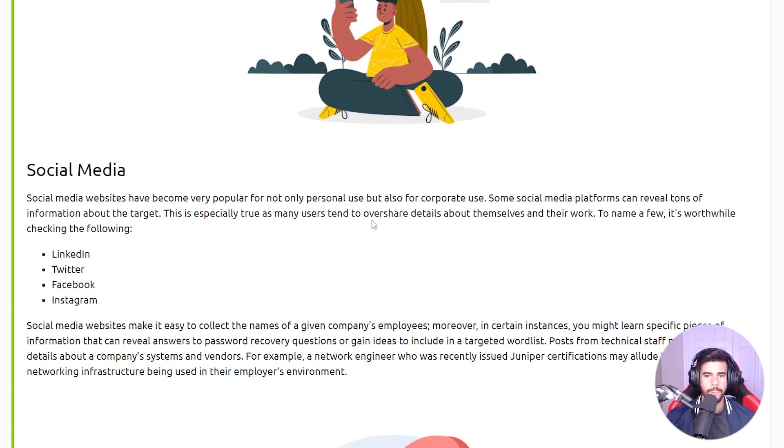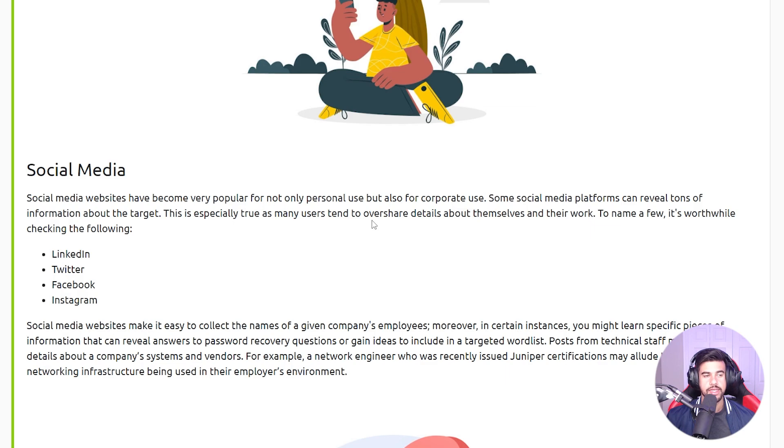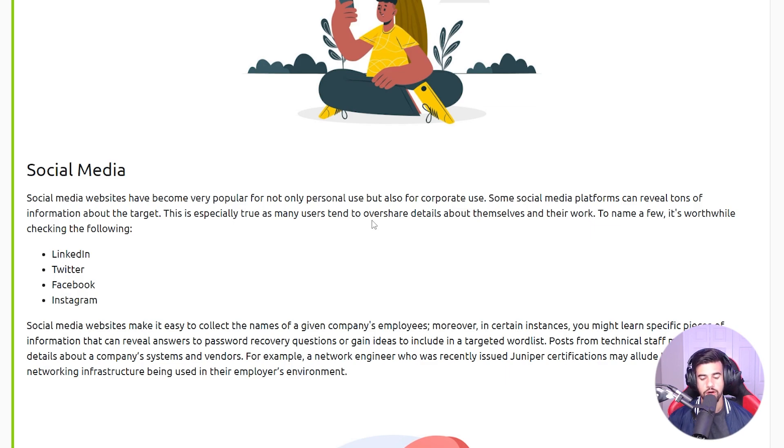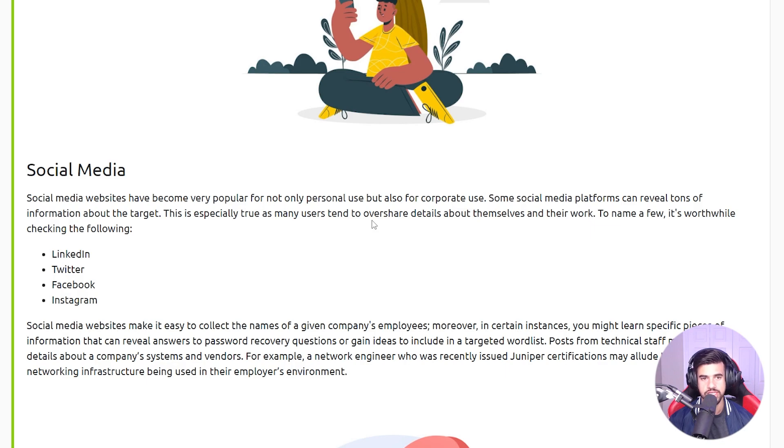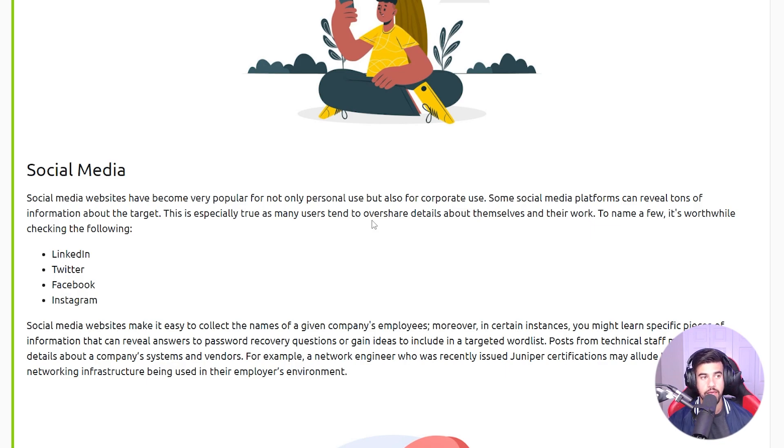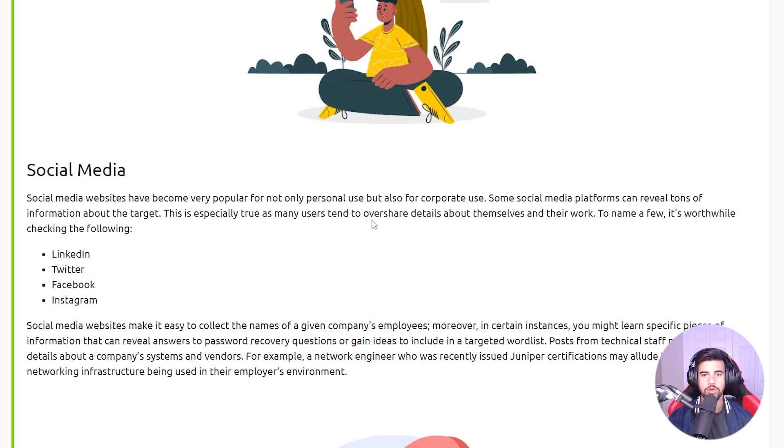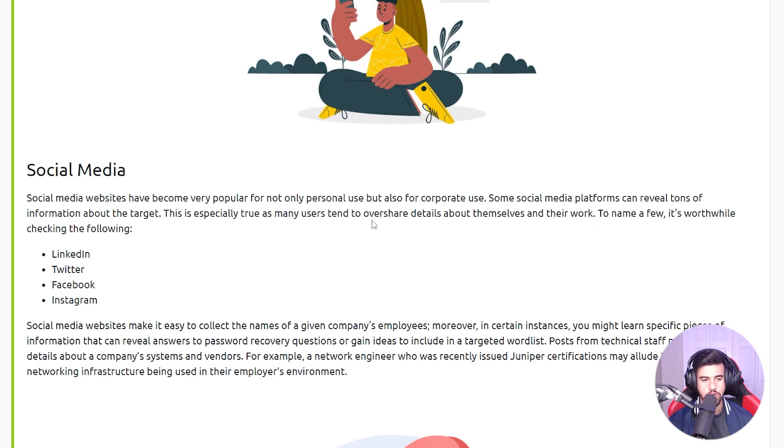Obviously people that are part of different companies might post some sensitive information on their social media, whether it's related to their accounts - the mother's maiden name and stuff like that could assist you in getting their password reset or something like that. But also finding out that they work for that company could be good reconnaissance as well.